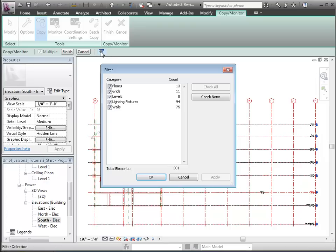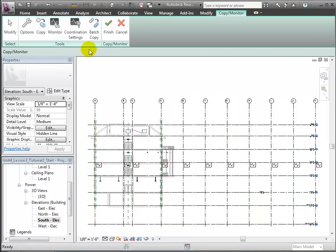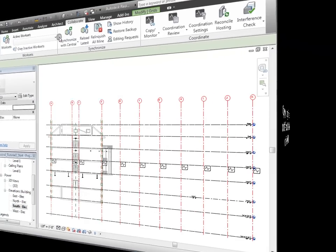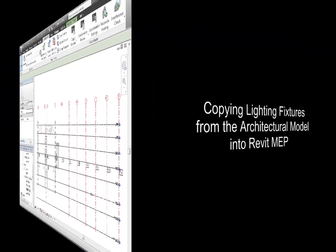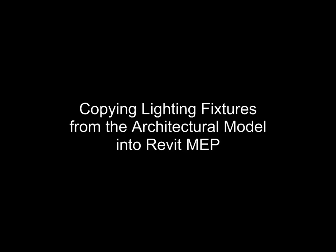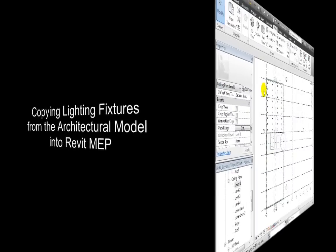As our next step, we'll copy in the lighting fixtures from the architectural model into our Revit MEP host project. We'll use the Copy Monitor tool again and select the linked model. Then we'll use the Coordination Settings tool to specify how we'd like the lighting fixtures copied in.